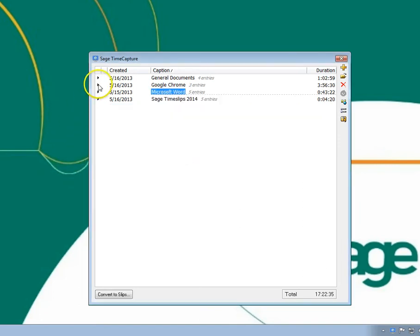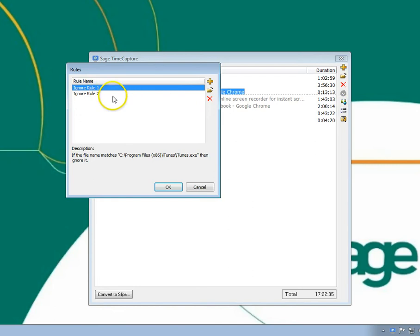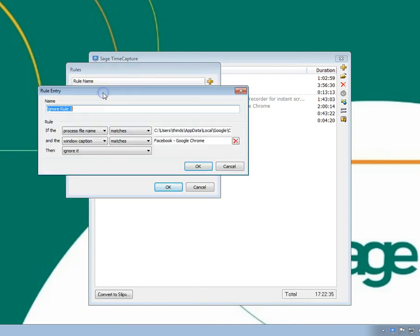The entry for the specific Facebook page will be removed automatically. And a two-level rule was created for this condition, which indicates the specific page to ignore within the Chrome application.